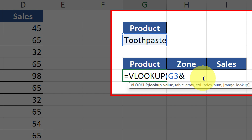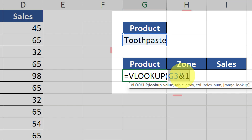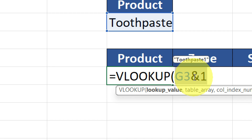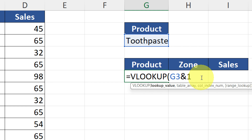To get this lookup value, we add an ampersand and join a number to it. I'm joining the number 1 with ampersand — so G3 & 1 gives 'Toothpaste1'. But what if there's a Toothpaste2 or Toothpaste3? We need to make this dynamic. To make it dynamic, we're going to use the ROW function. The ROW function shows the current row number — right now we're in row 6, so ROW() returns 6.